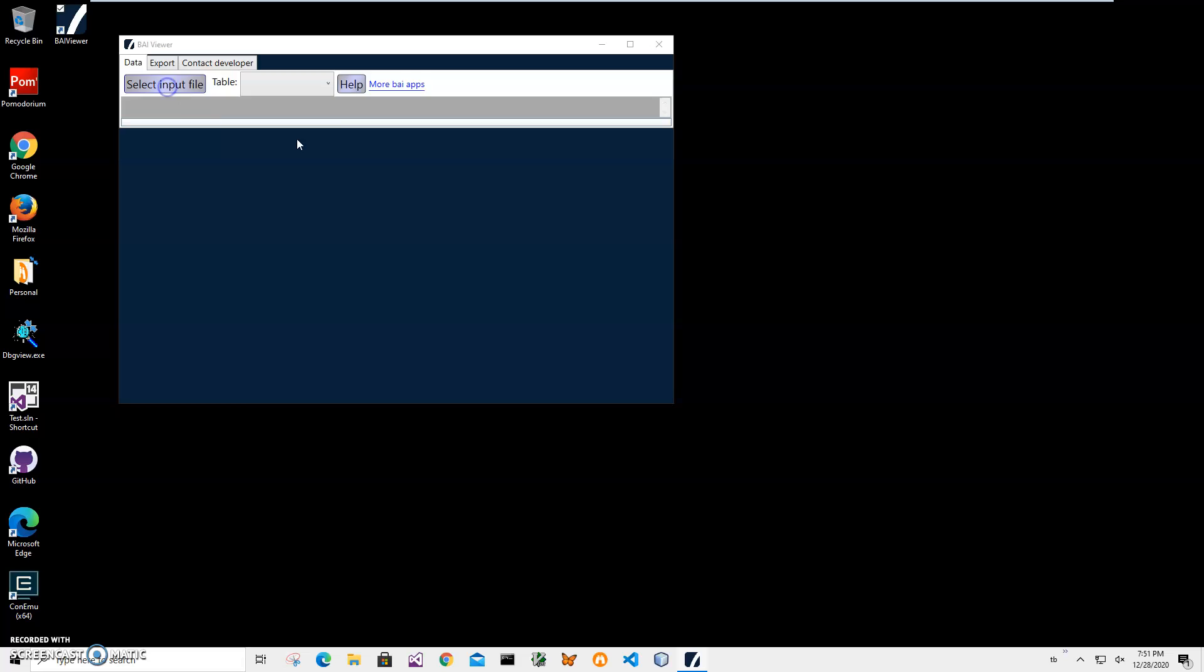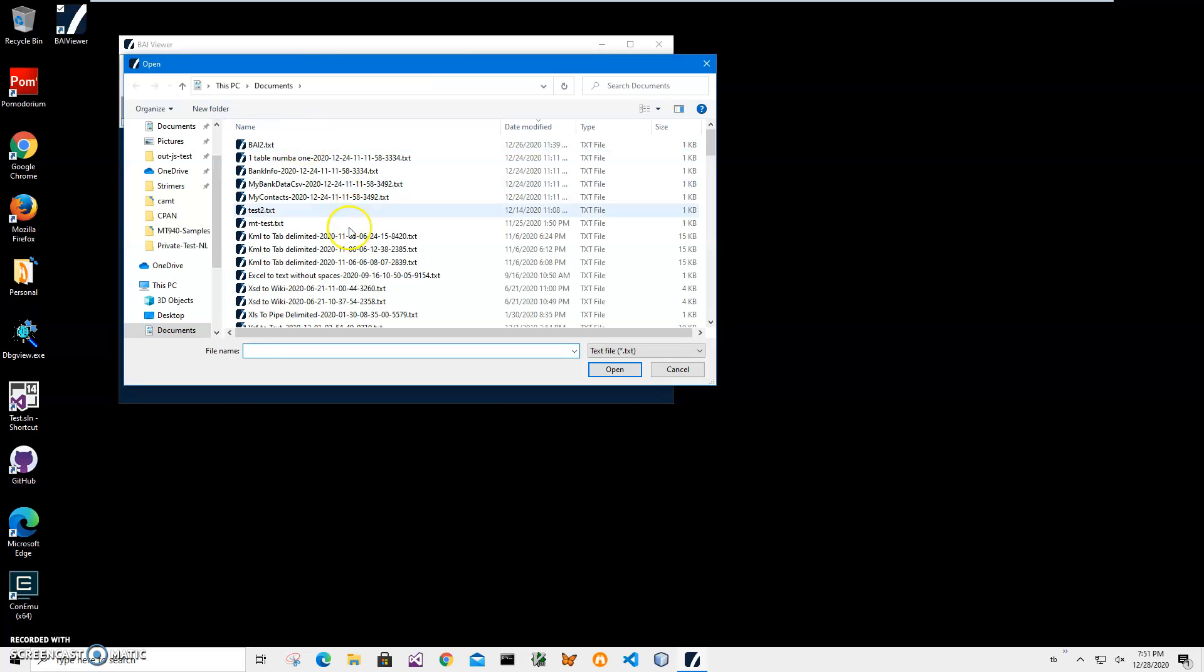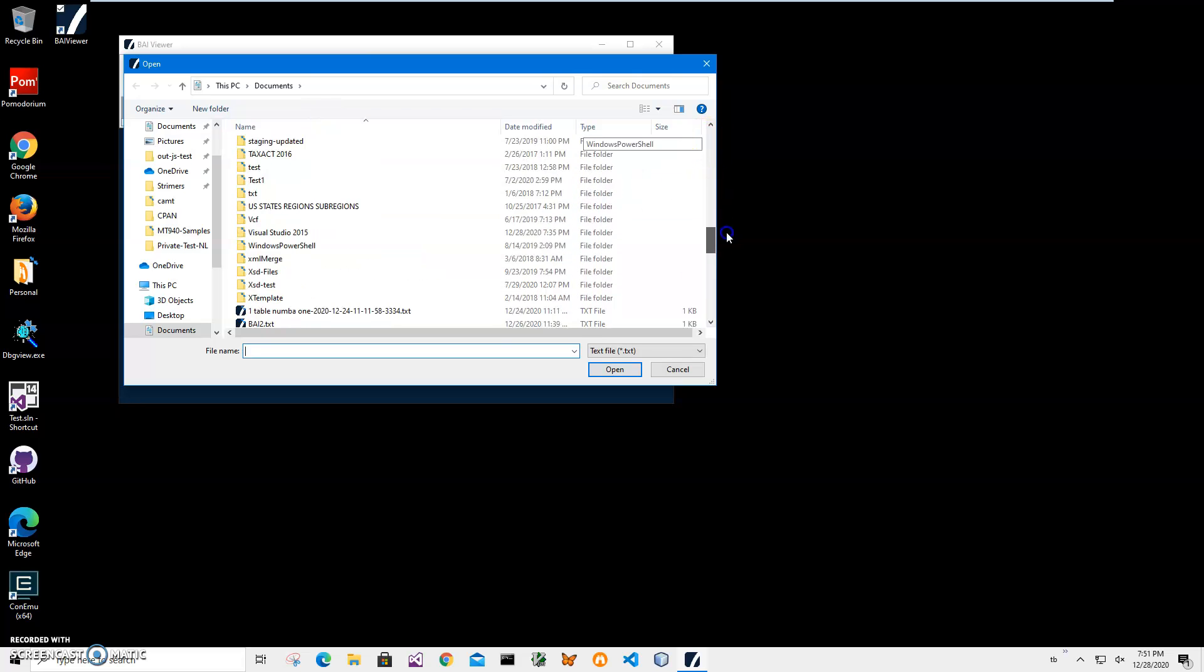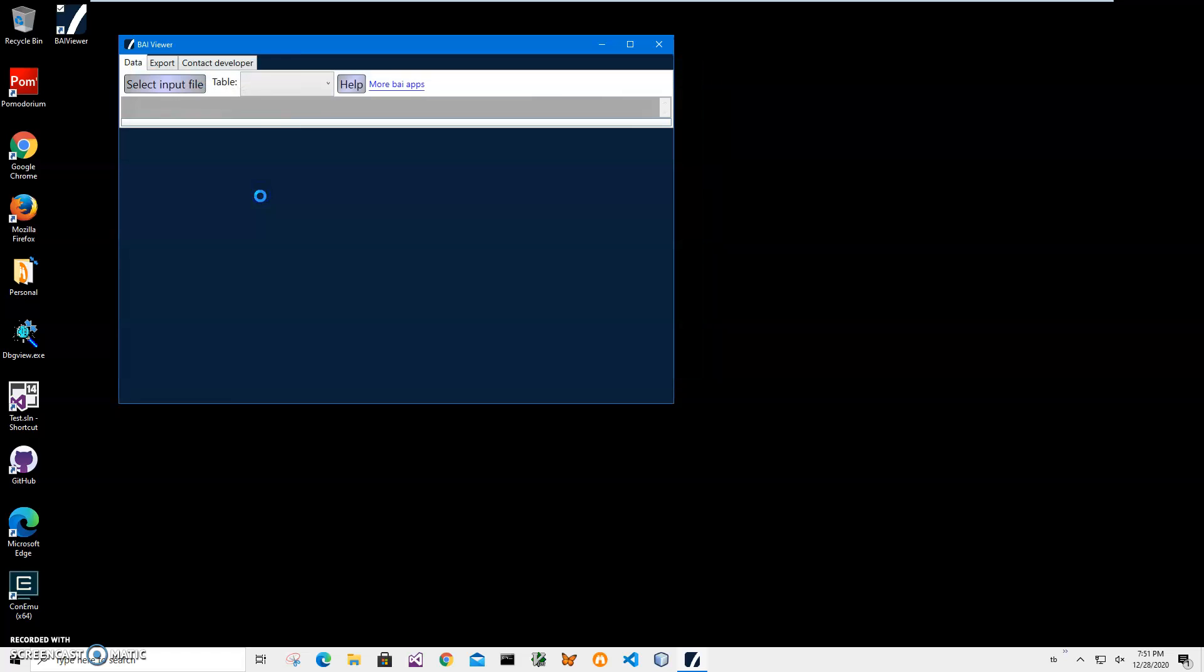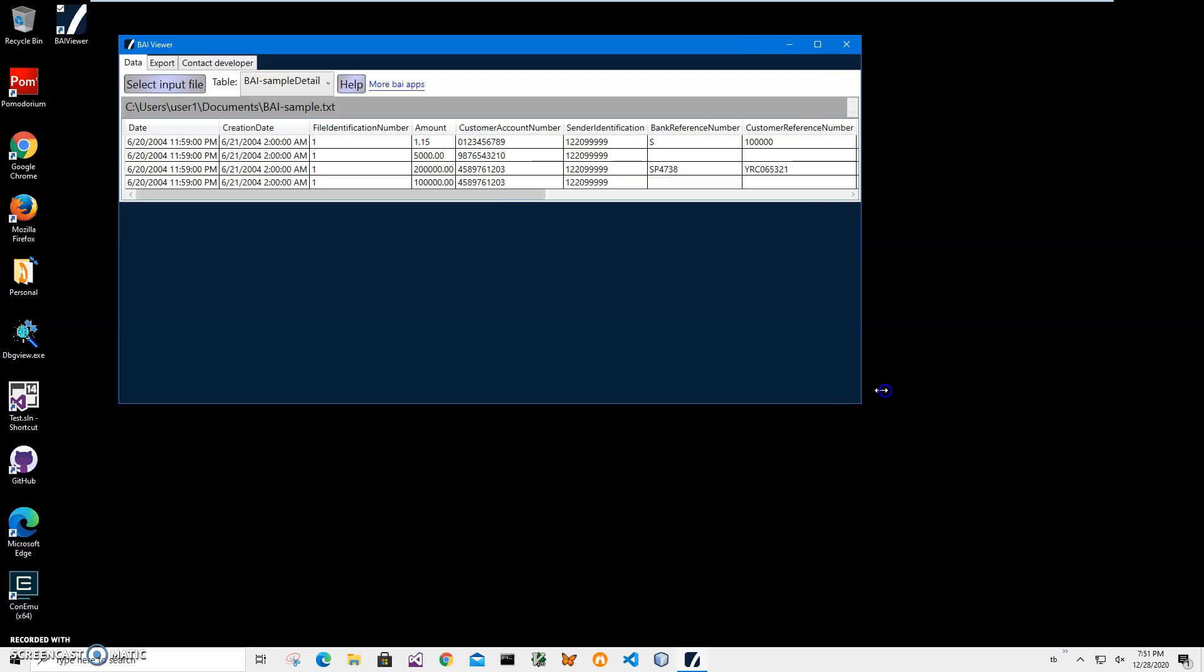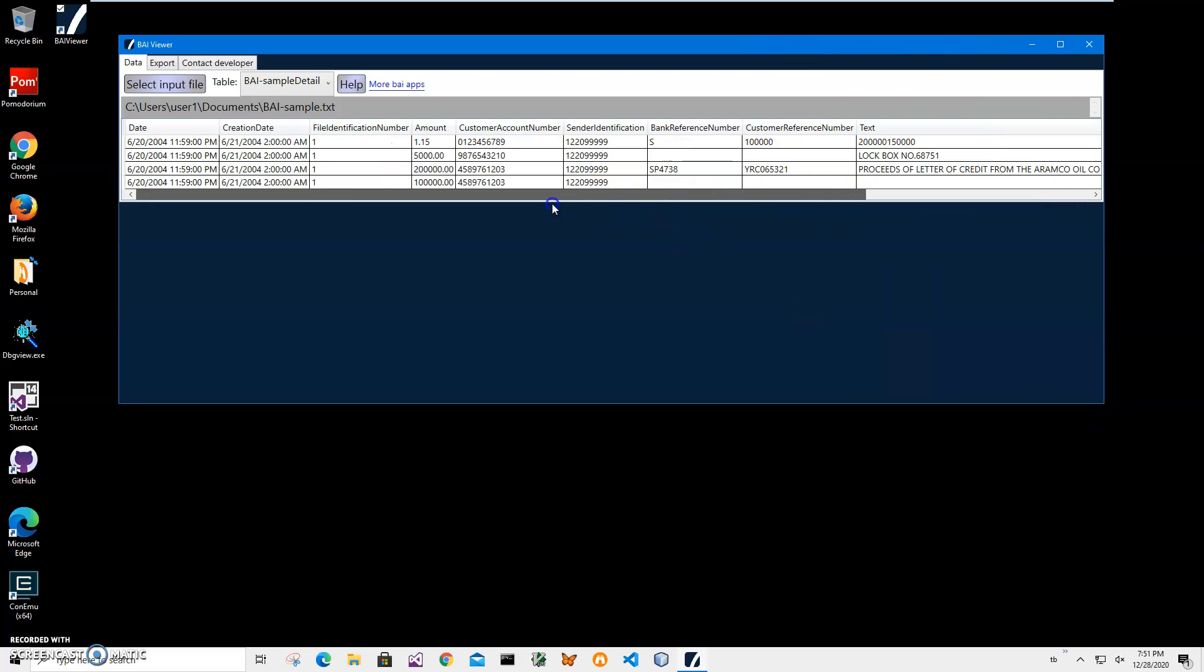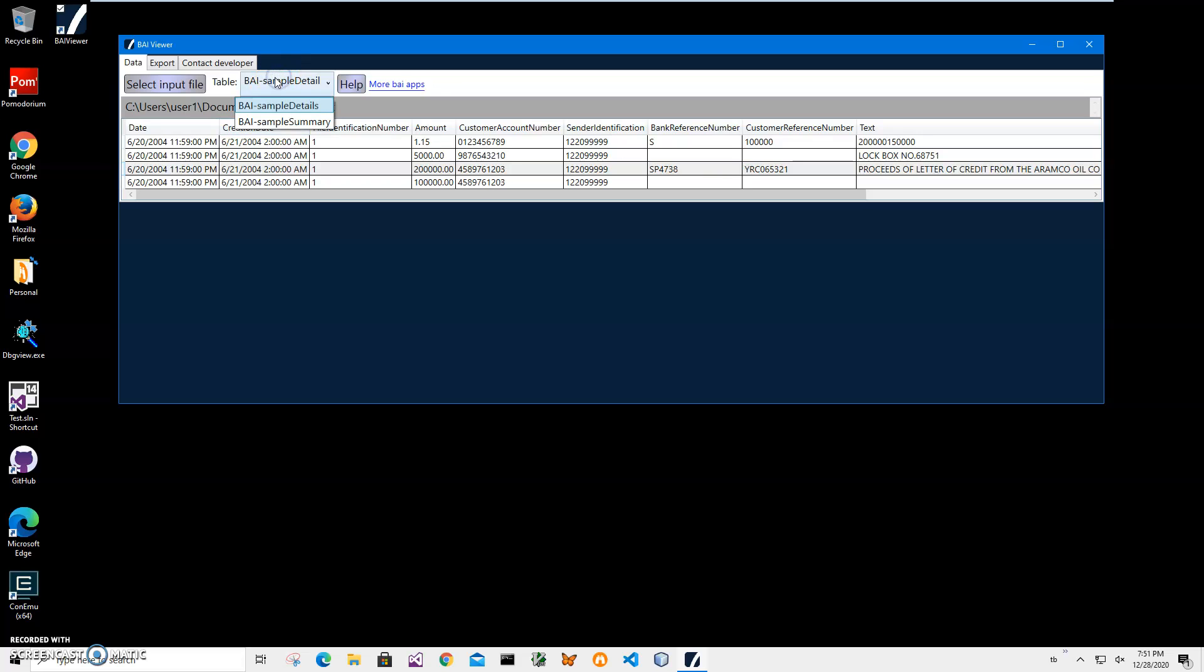Now to view any file, I can click on select input file, then navigate to the file I want to view and find it. Like this BIA sample. You can see all the information inside the file displayed in plain format. Basically there are two tables: Detail and Summary.